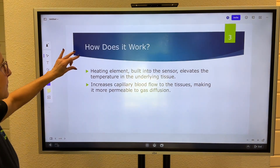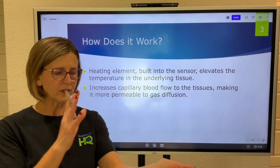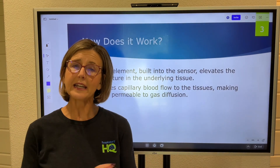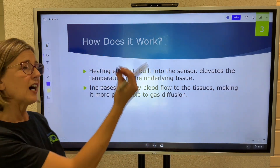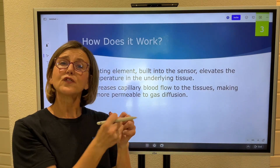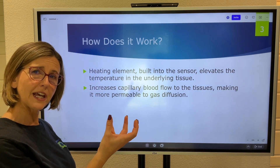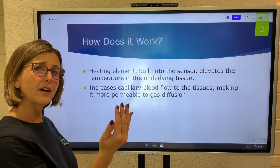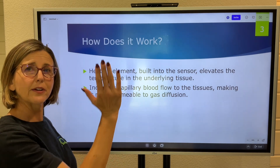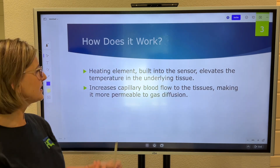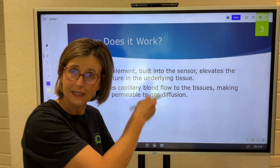How does it work? In that sensor there is a heating element. When you place it on the baby's skin, it heats up the tissue so that vasodilation occurs in the underlying area. When that vasodilation happens, oxygen and CO2 diffuse out of the capillary beds of the tissue into the sensor more readily. So this sensor has to be heated.